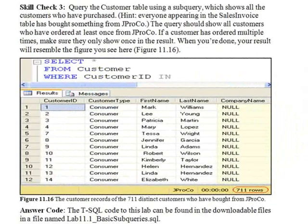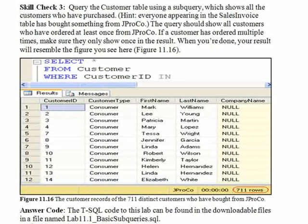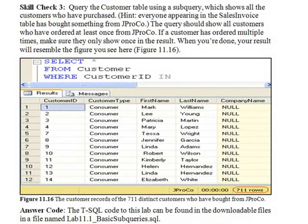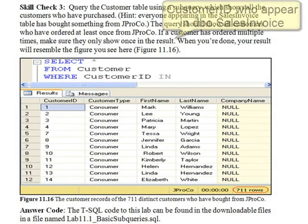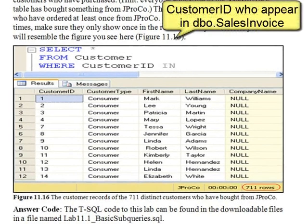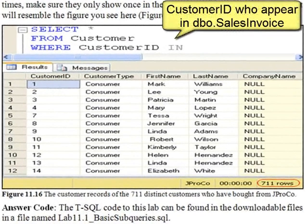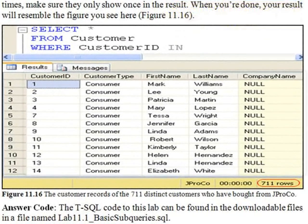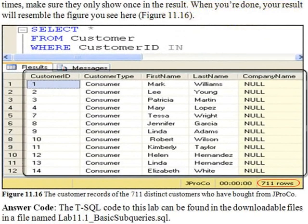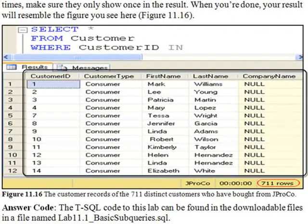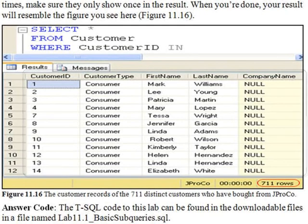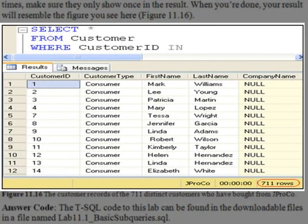Skill Check 3. Query the customer table using a subquery which shows all the customers who have purchased. Hint! Everyone appearing in the Sales Invoice Table has bought something in JPROCO. The query should show all customers who have ordered at least once from JPROCO. If a customer has ordered multiple times, make sure they still only appear once in the result. When you're done, your screen should resemble the figure you see here.